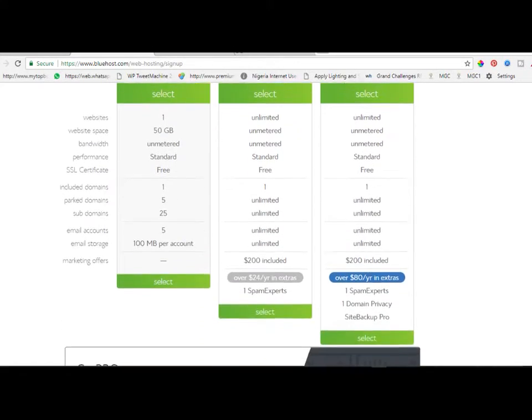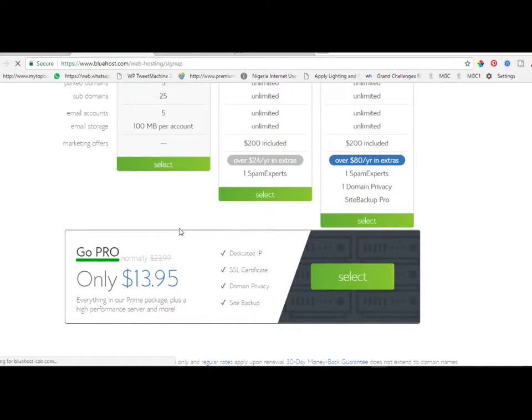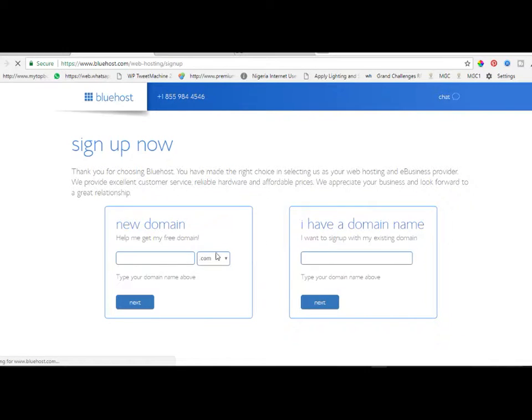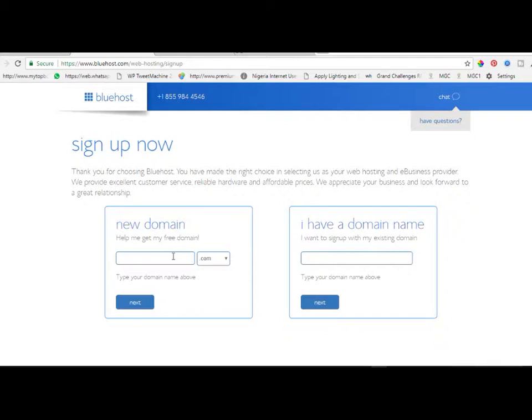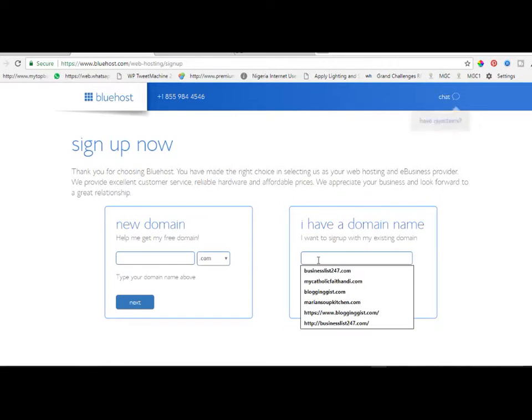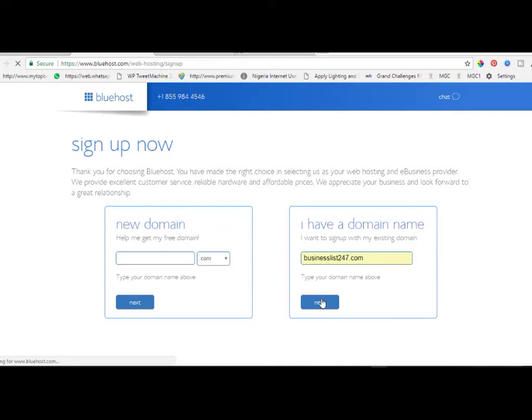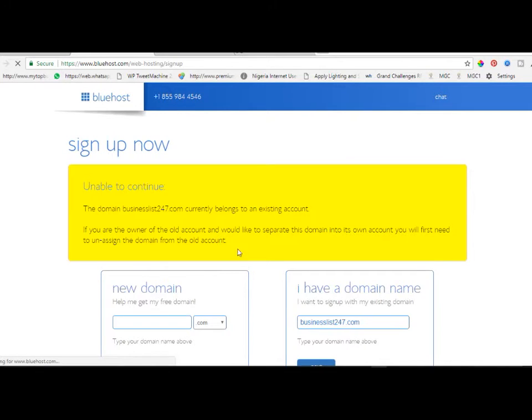This is how to get the cheap web hosting. All you need to do is select the package you want. If you don't have a domain name, any domain name you put here as a new domain will be given to you for free. You're not paying any dime for that domain name. If you already have a domain name you include it here, but if you don't have one, go ahead and input a new domain name and click on next.